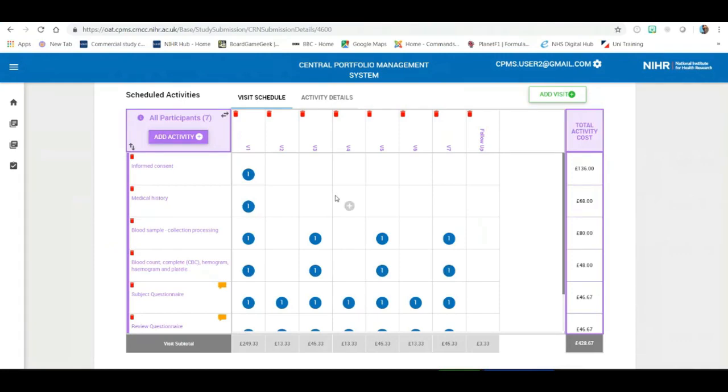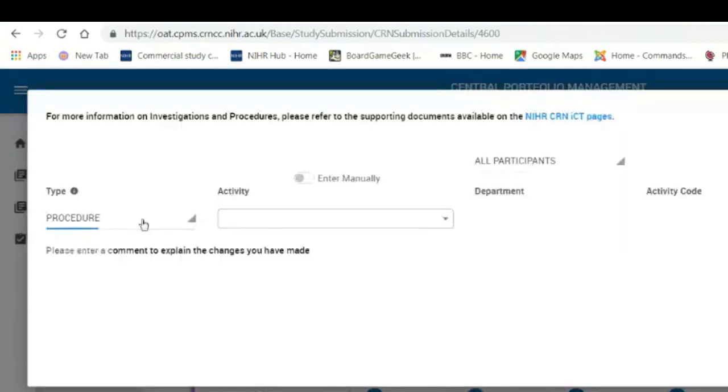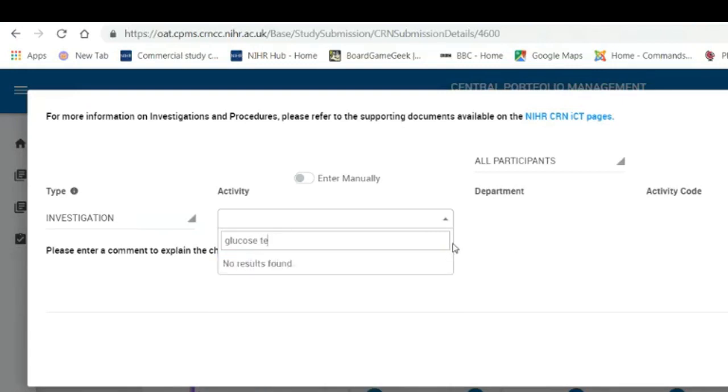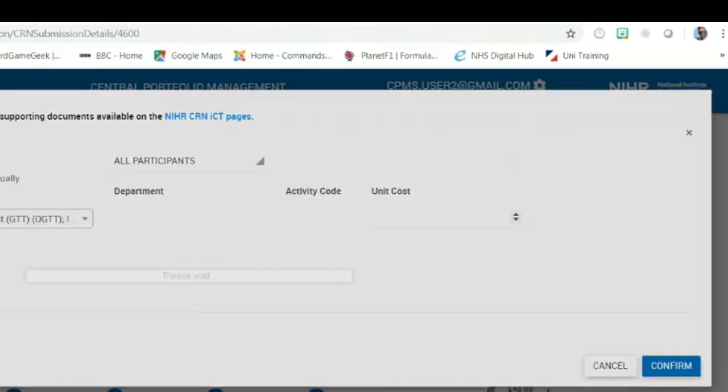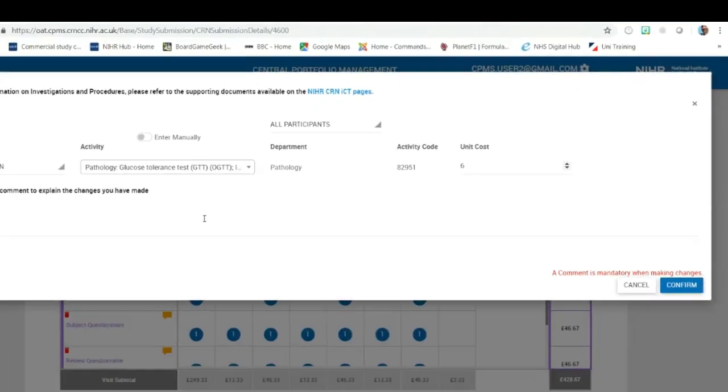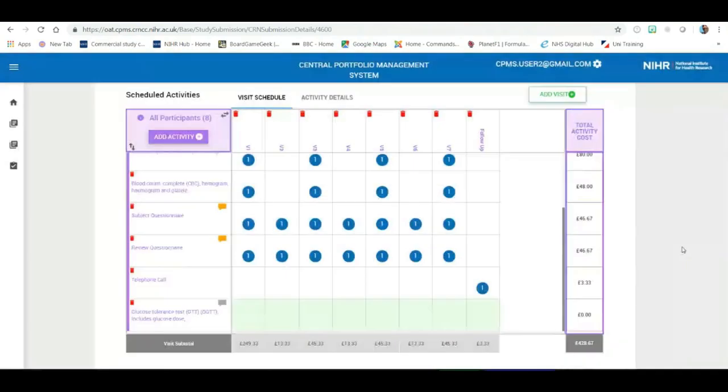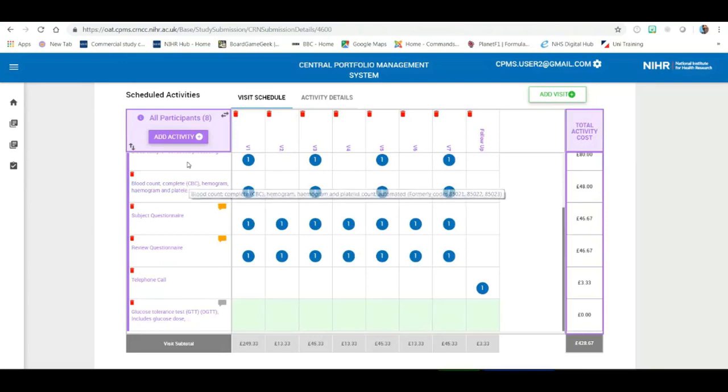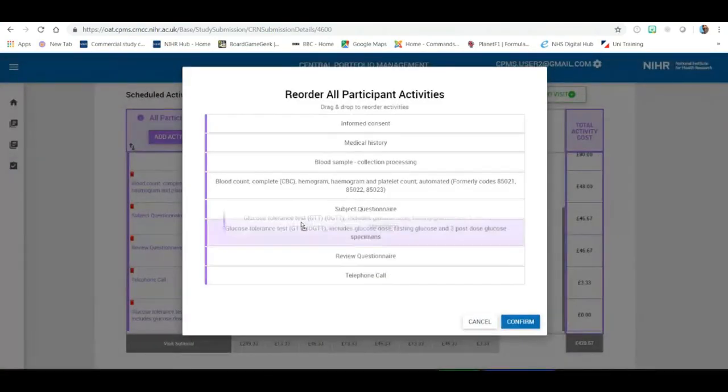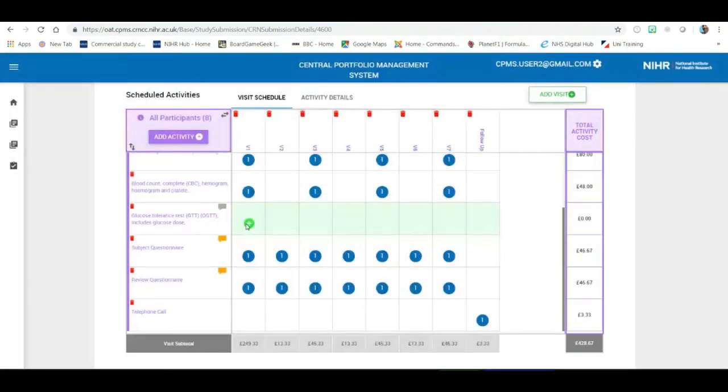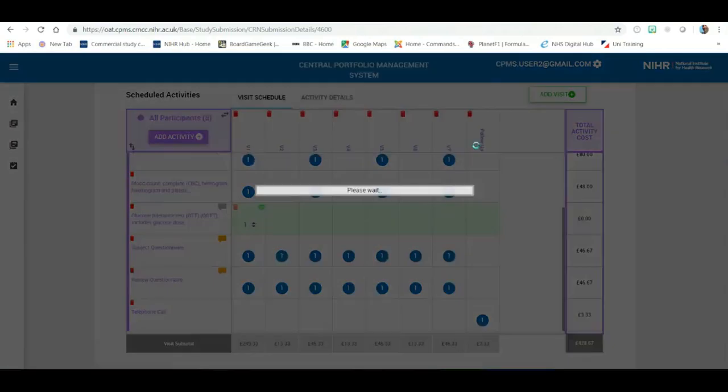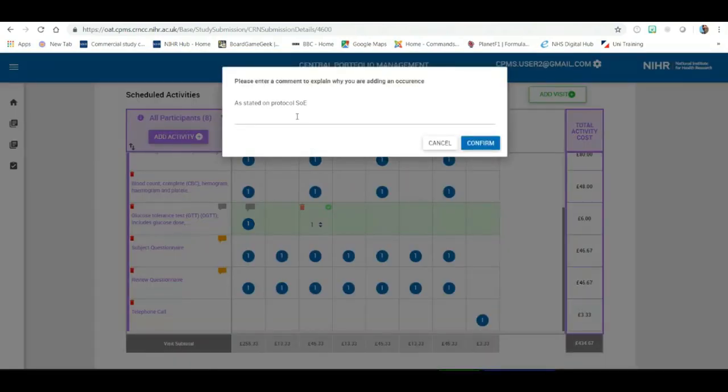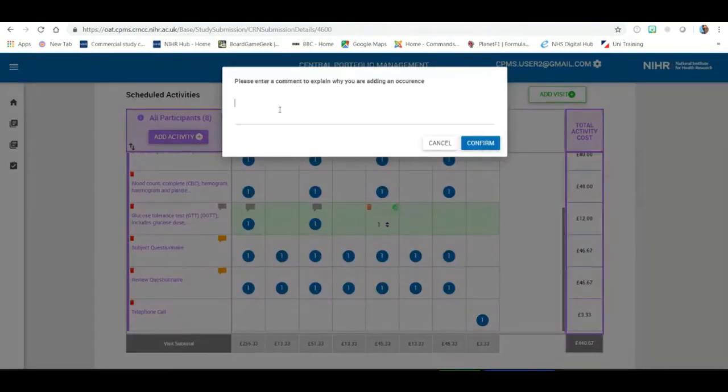So, the first one will be the glucose test. So, if we add the activity, we click on investigation, glucose tolerance test has requested an additional six pounds. Comment is mandatory when making the change. So, we can state and confirm that should be added. And we know this needs to be added at the same time as the blood count. So, what we can do is we can reorder the activity to ensure that that occurs right next to the blood count. And we can add each of those activities simply control V copying and pasting our comment from adding the line to that activity.